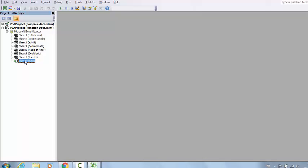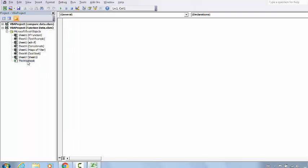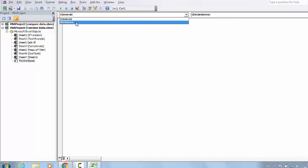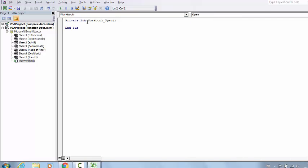Double-click on This Workbook - it will open the window where you can write code. Where it says General right now, just go there and select Workbook. By default it will give you the option to write a macro in an event which is Workbook_Open. That's an event for when you open this workbook.